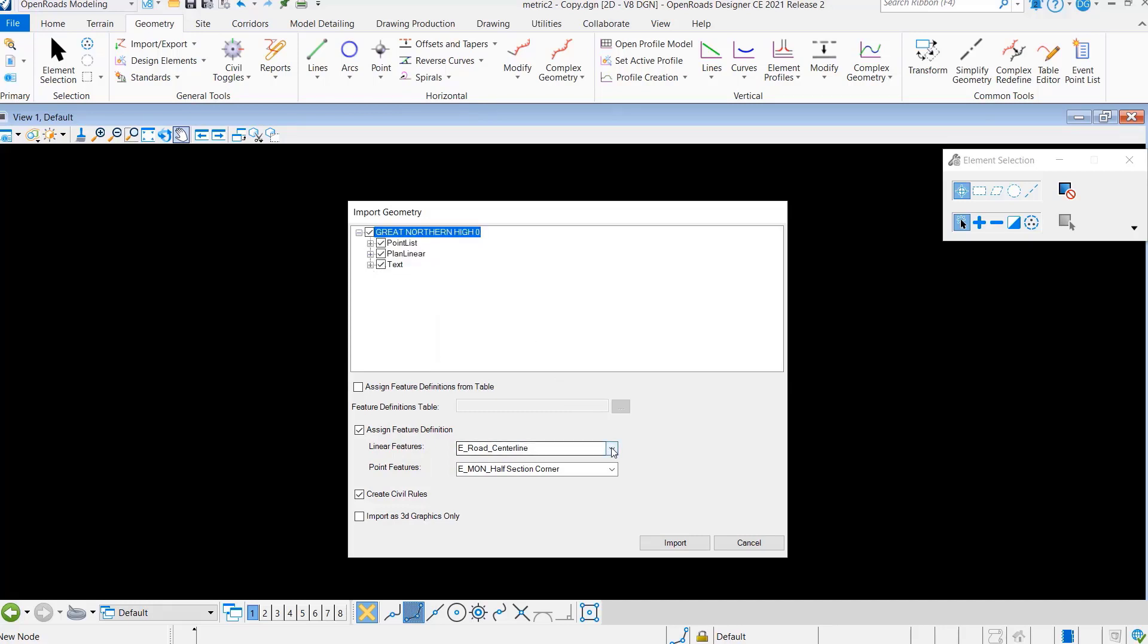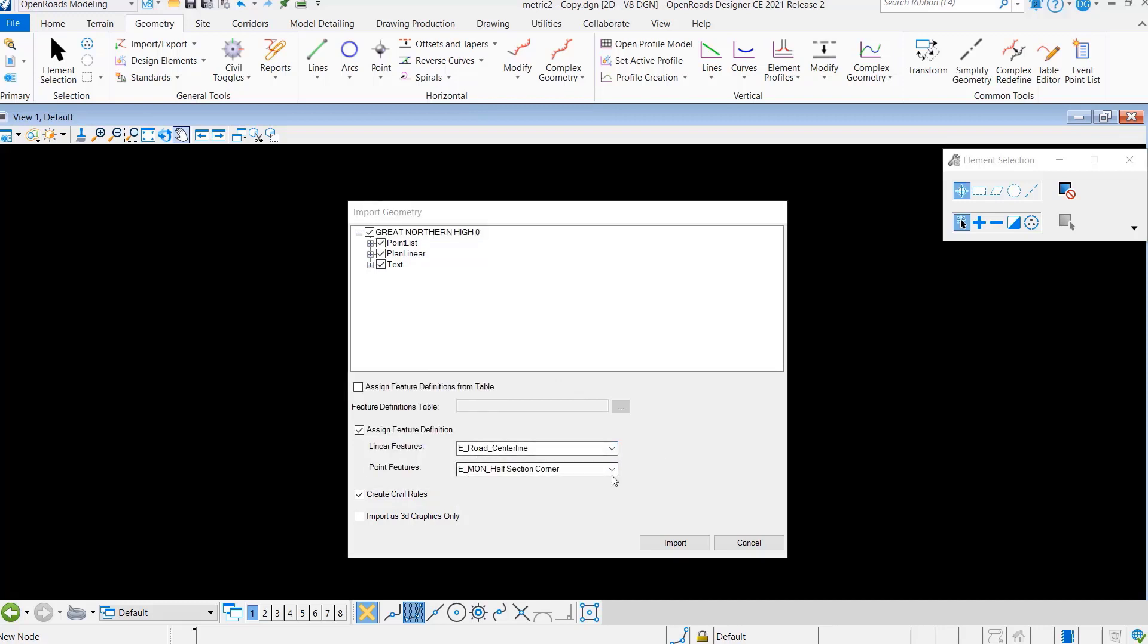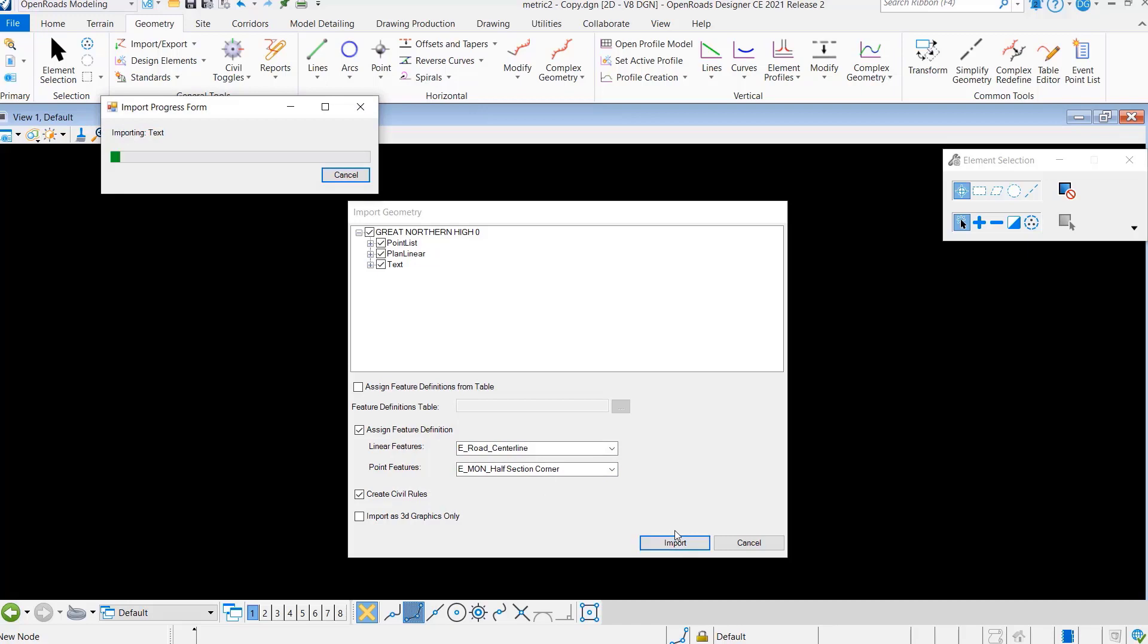I'm just going to assign the linear features to this existing road centerline and the point features, and then we'll say go ahead.